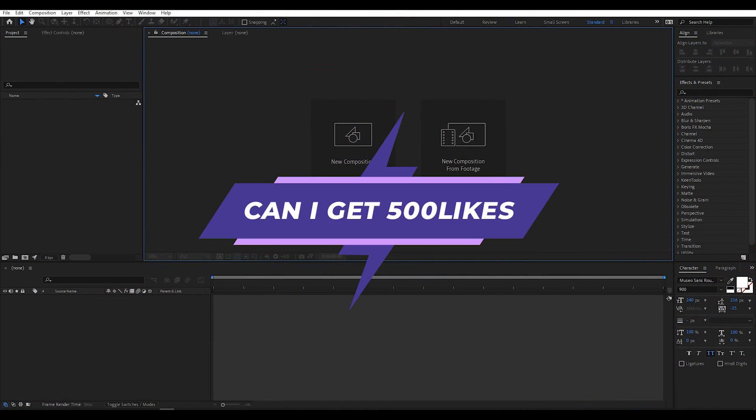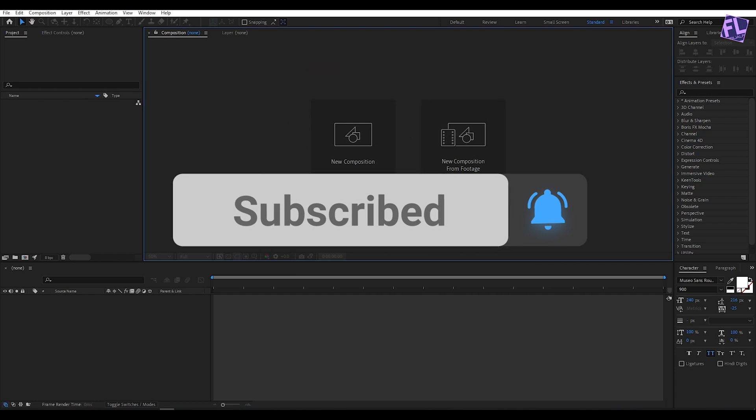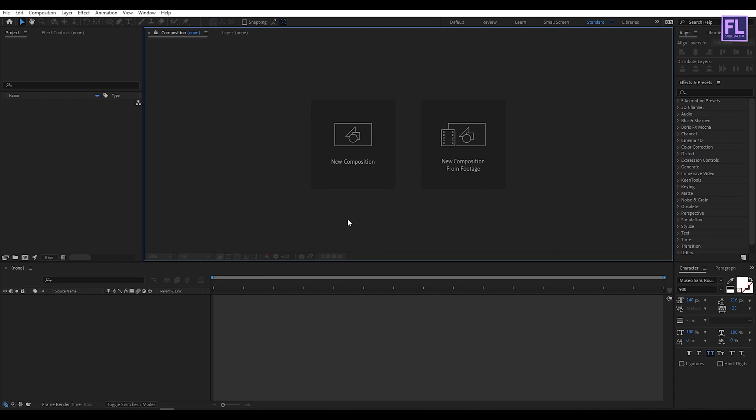If you want more tutorials like this then please hit the like button and subscribe to my channel. Okay so let's get started.